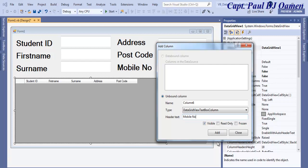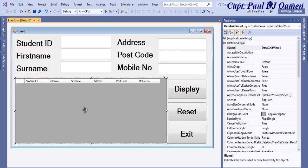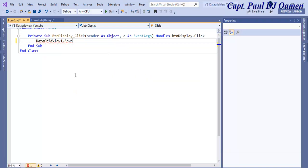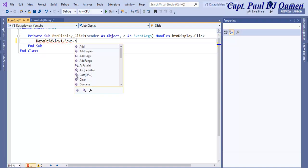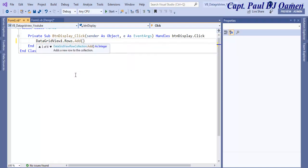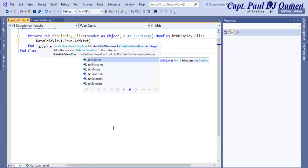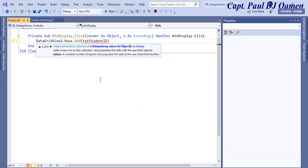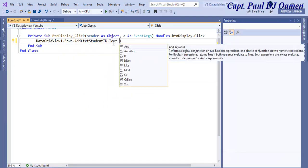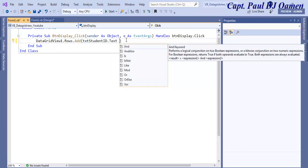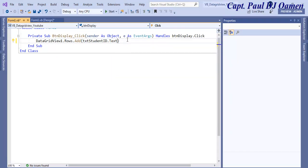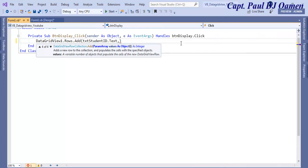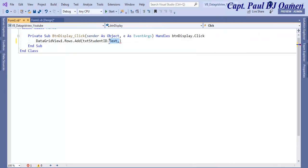Double click on Display and right in here I would enter DataGridView.Rows.Add and what am I adding? I'm adding the content that I have on board. So I'm going to start with txtStudentID.Text. I would then enter a comma so that I can enter the other components on board.